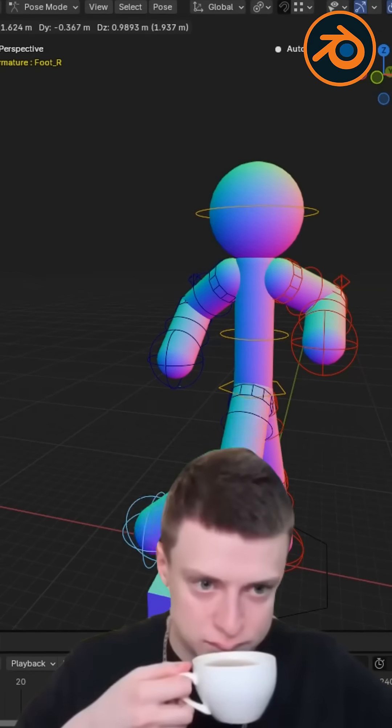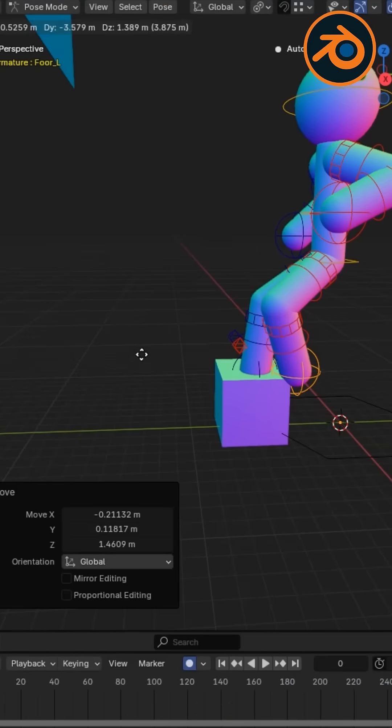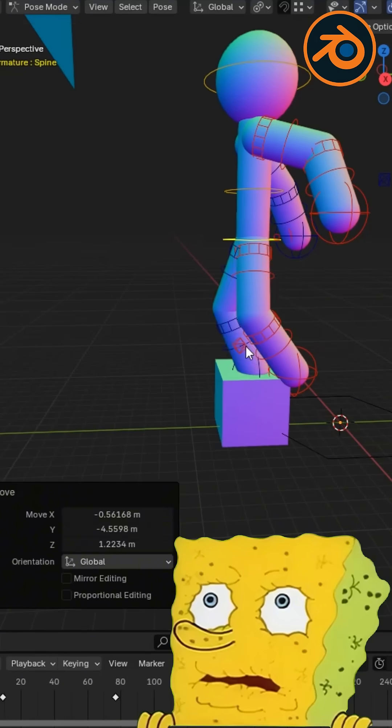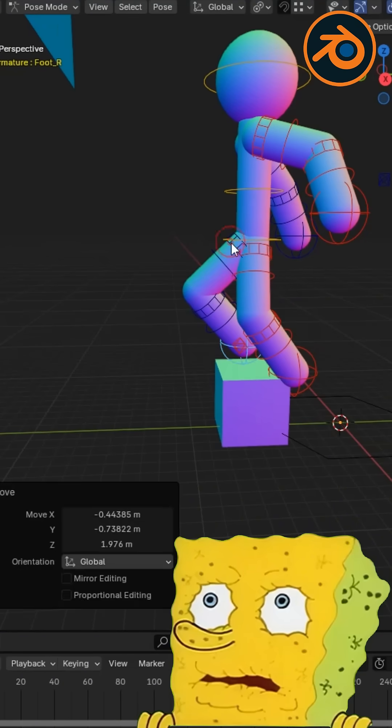Let's face it, animation can be frustrating. Endless keyframes, tweaking frames manually, don't even get me started.